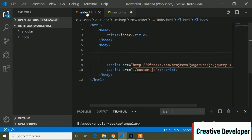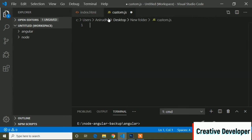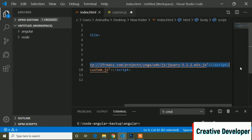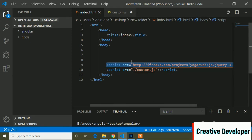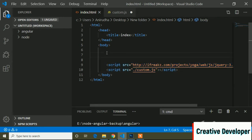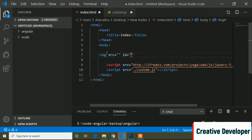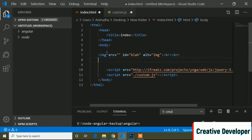Here is the code editor and I have an HTML file and a custom JavaScript file. Inside the HTML file I have included the jQuery link, but this link is not useful for this tutorial because I will write code only in JavaScript. First I will write an image tag with a blank source and an id. The id name is 'blah' — you can write any name. Inside the alt tab I will write the name 'image', then a line break, and then an input type file.